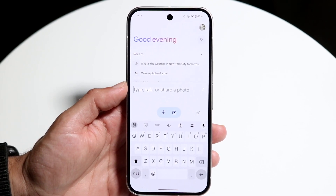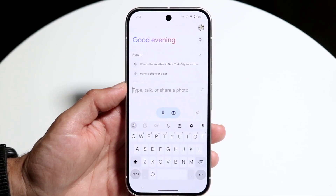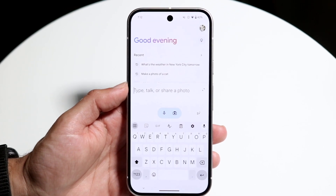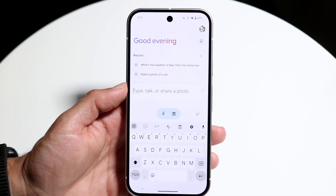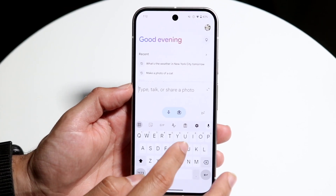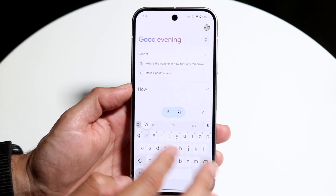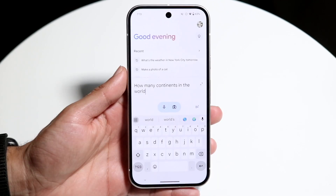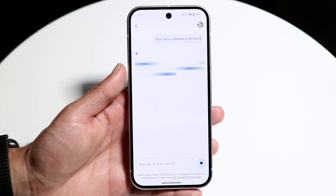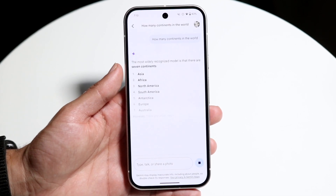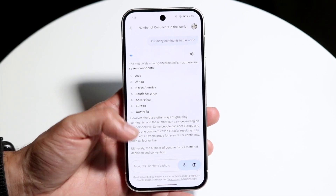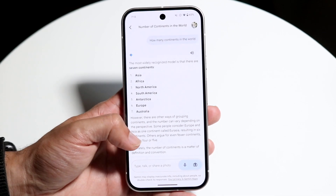You can ask anything — from sending reminders to calling people and more. For example, I can ask 'how many continents are there in the world,' click the submit button, and it will give me an answer right away, showing me exactly what I was asking for. It's actually pretty cool.